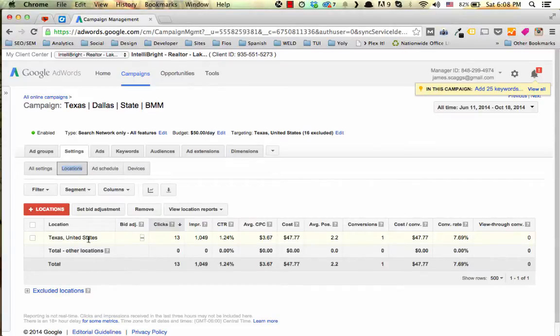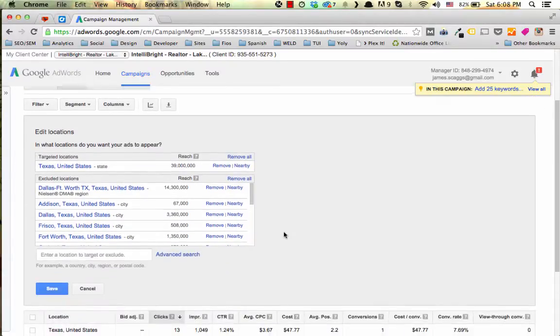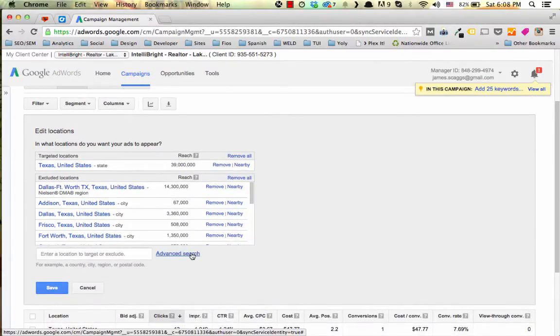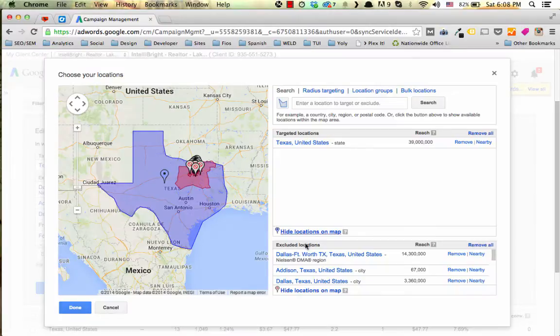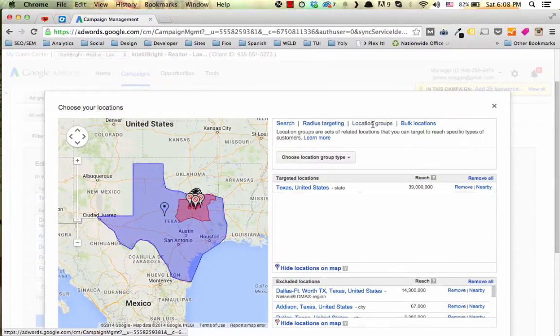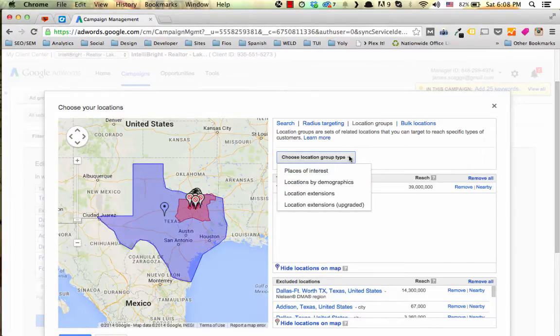Under locations you're going to see all the locations that you have targeted and you want to click add a location. Scroll down and click advanced search. When you do that it brings up another dialog box and there you have location groups. Click on location groups and then choose location group type as a drop down.